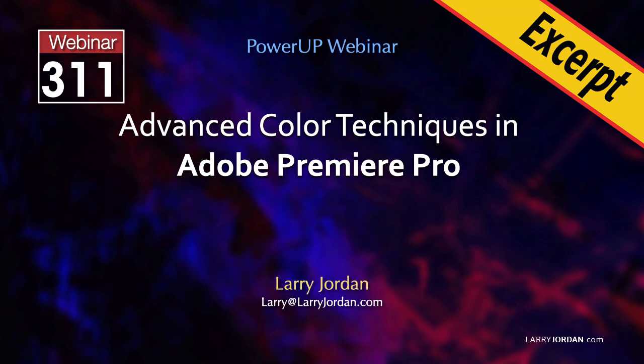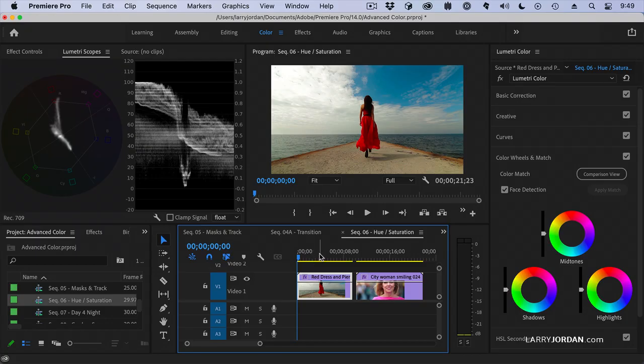For example, to change the color of a shirt. What hue saturation curves allow me to do is to select a color or a range of colors and do something to it.